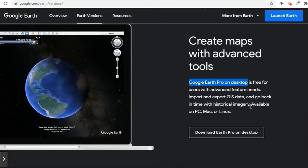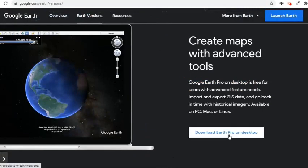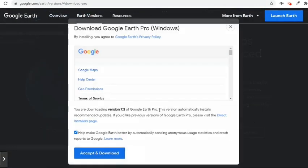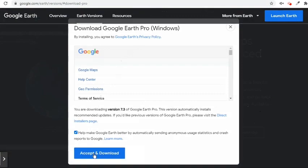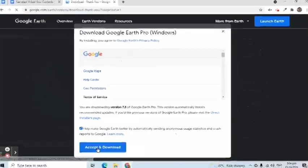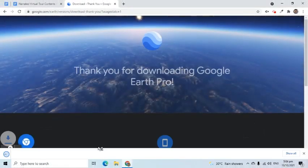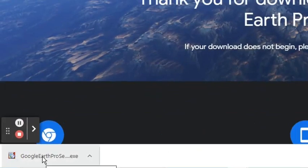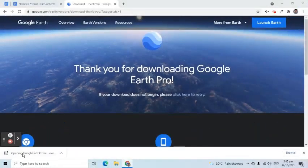Let's go ahead and download the installer. Simply click the 'Download Earth Pro on Desktop' button. This confirmation pop-up will appear. If you agree with the privacy policy, click the 'Accept and Download' button. The installer has been downloaded. Open it and follow the on-screen instructions to install.